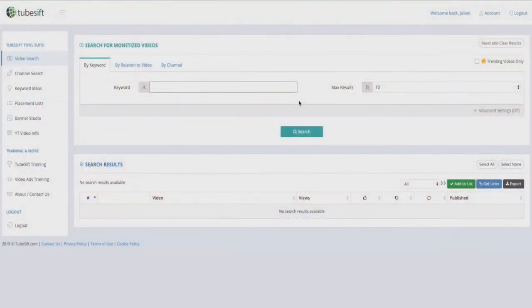Alright, let's get into it. TubeSift is what I'm talking about. It's an awesome tool that I like to use a little bit differently than everyone else. TubeSift normally is a tool that you want to use for YouTube ad research.